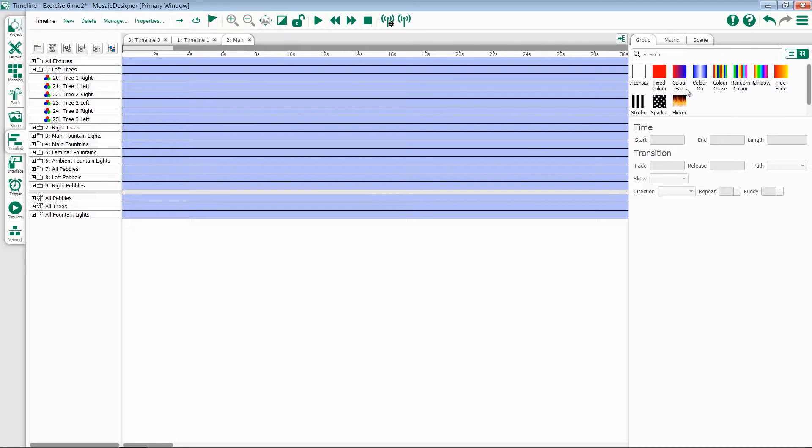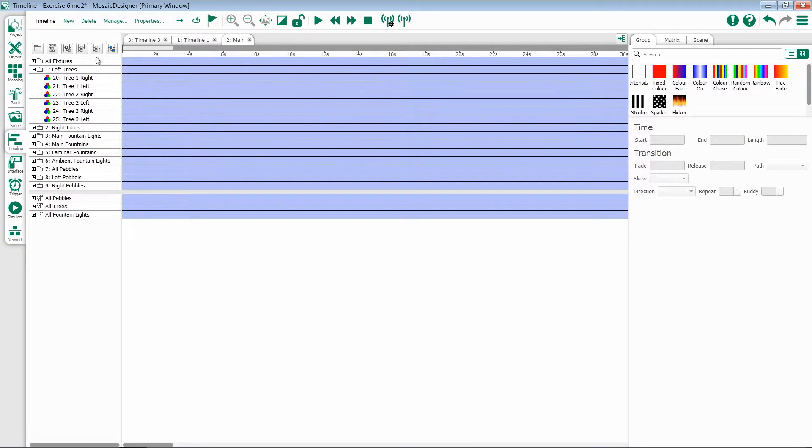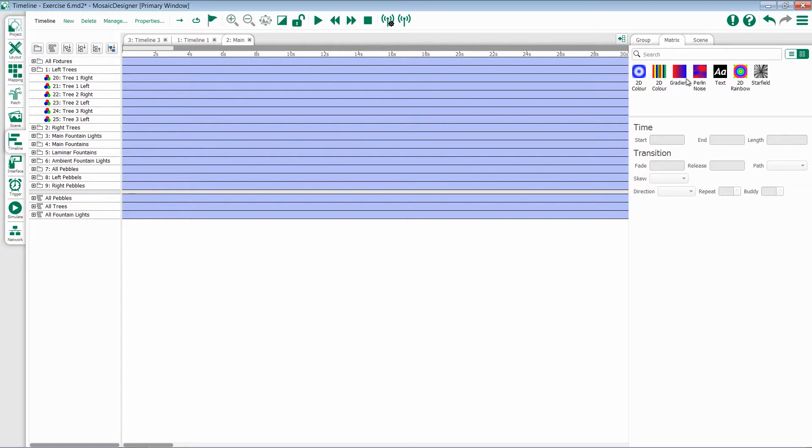On the right-hand side is our Group, Matrix, and Scene options. Group presets can only be applied to groups and matrix presets can only be applied to pixel matrices.